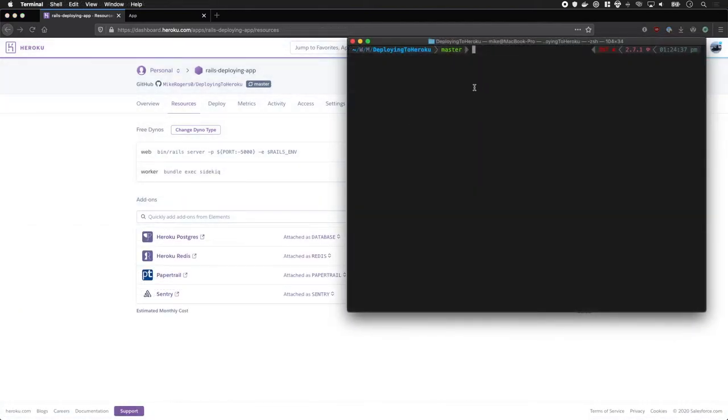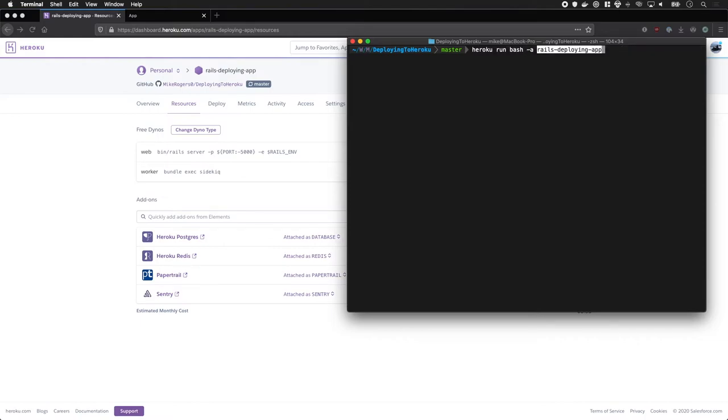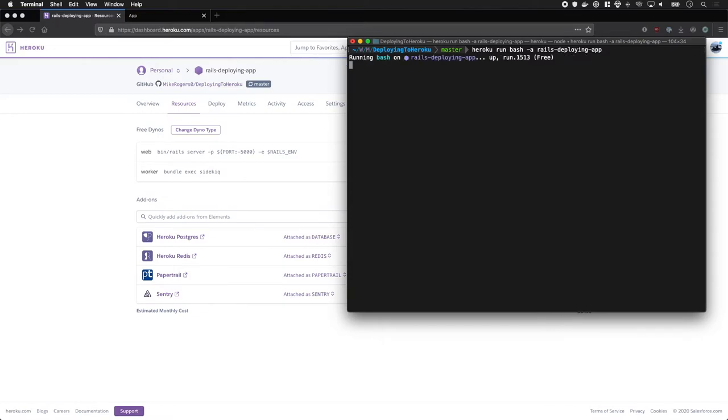The other way you can do this is within your local terminal using the Heroku command line interface. So if I type Heroku run, I'm going to type bash then dash a for the app name and then I'm going to type the app name. Awesome!